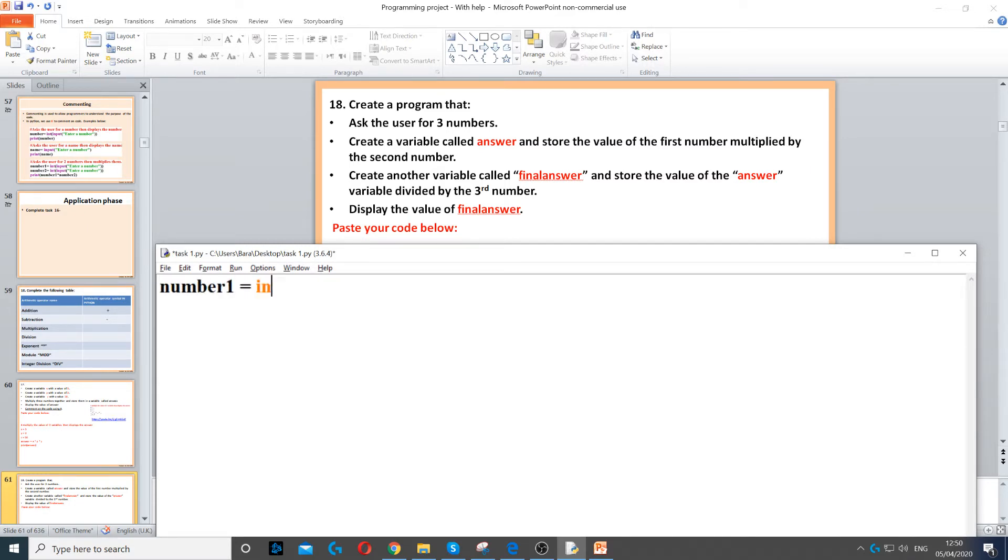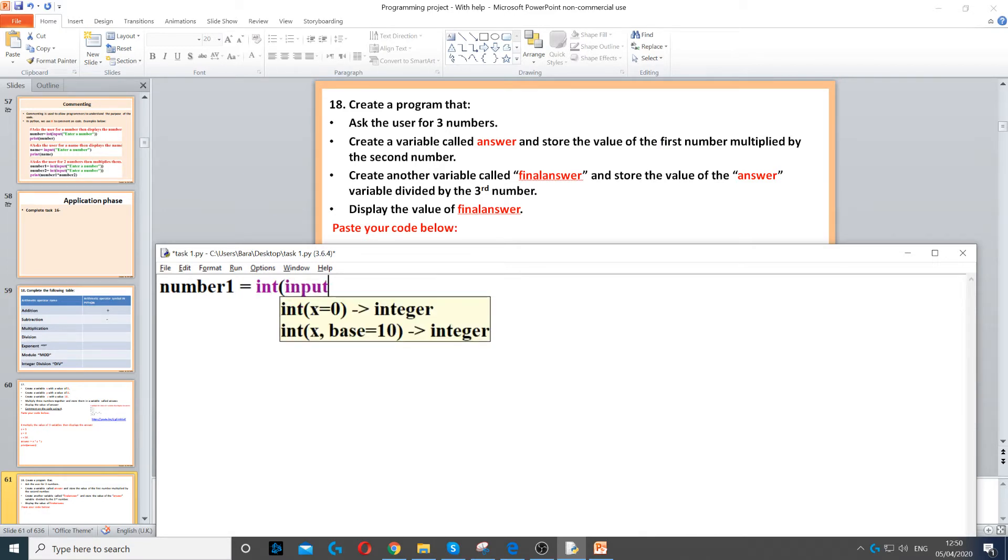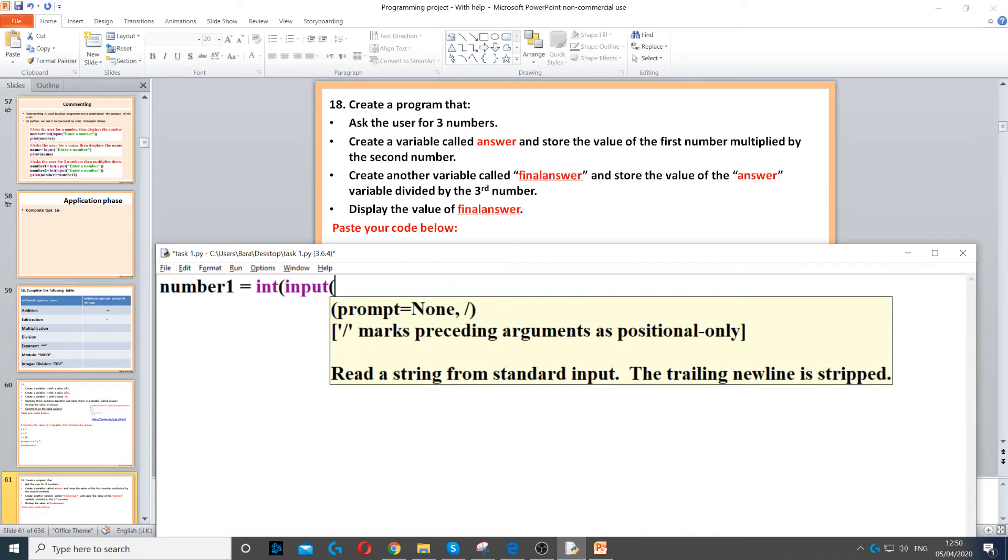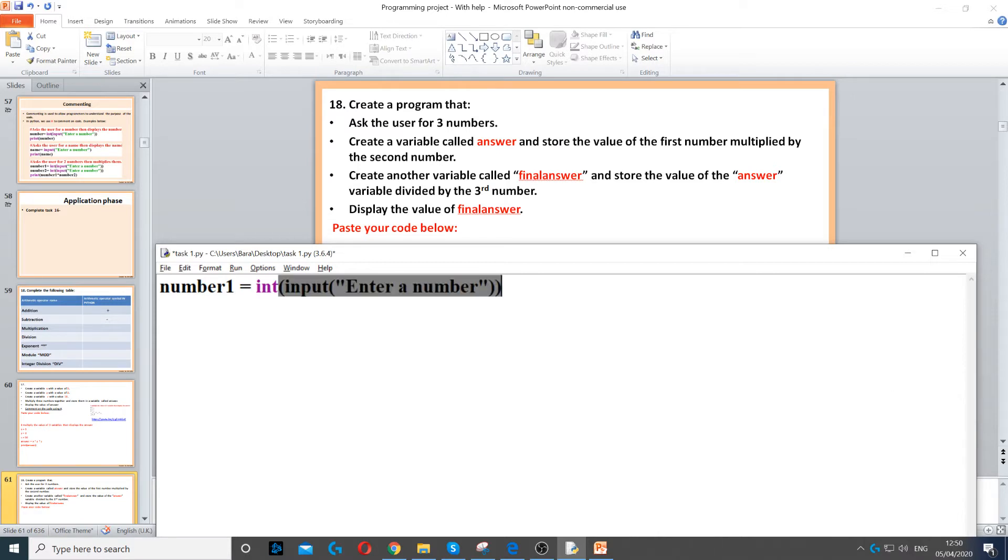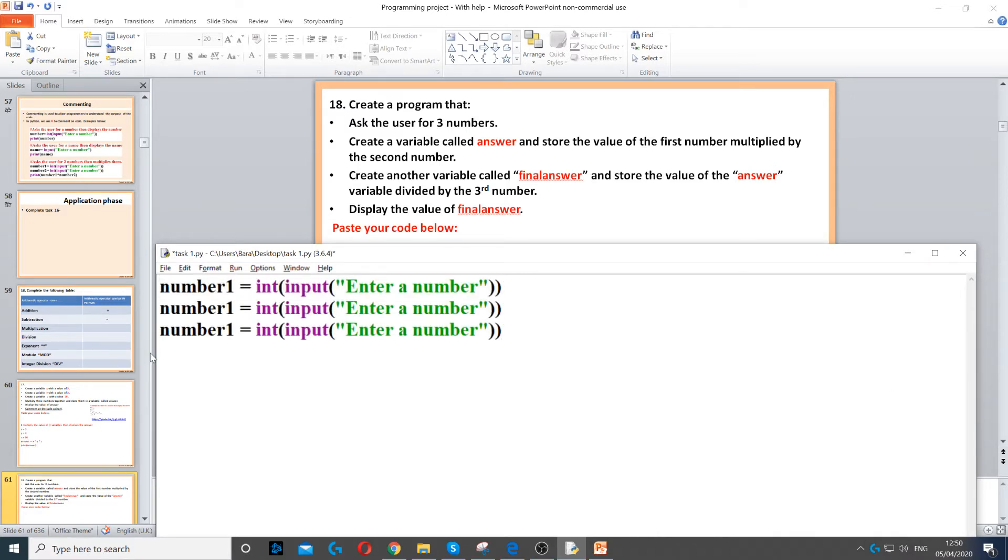So number one, and we set it to an integer, and then we ask the question using input, and then we just ask them to enter a number. Now we can just copy and paste that, and then we can just change number one to two, and number two to three.